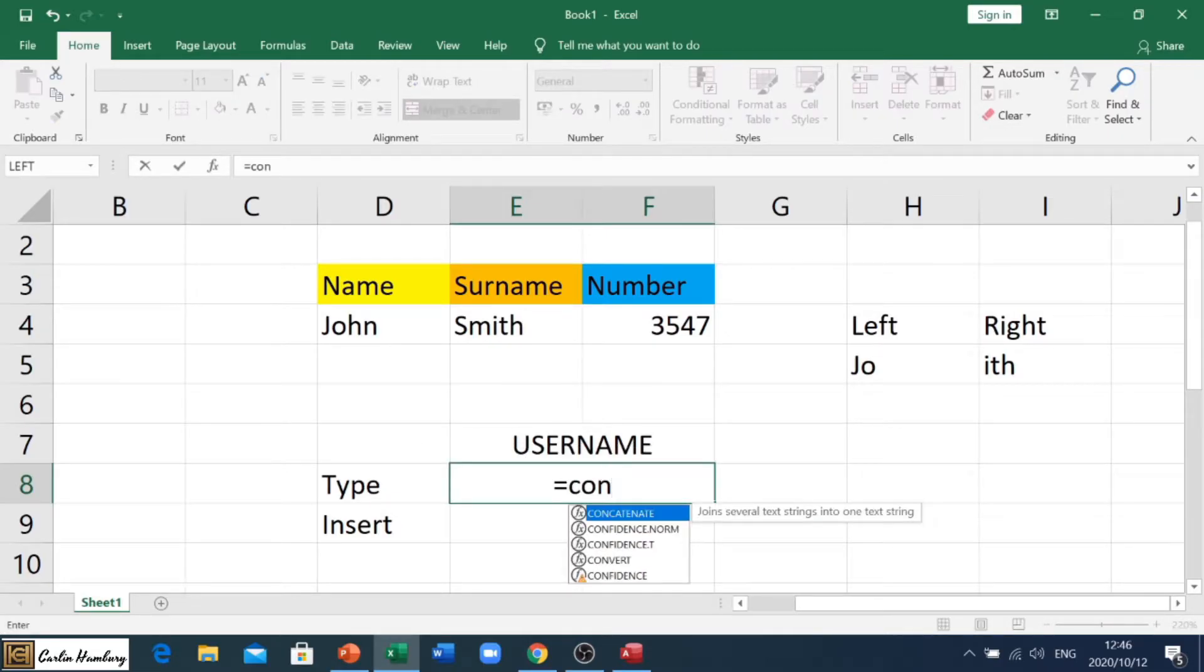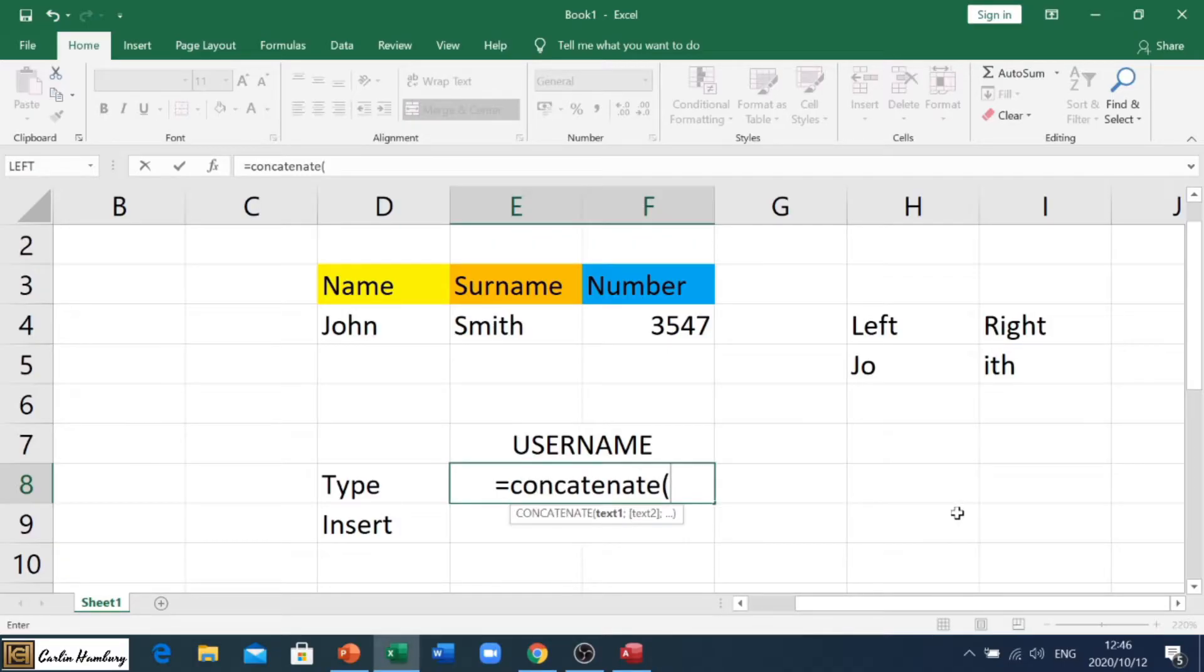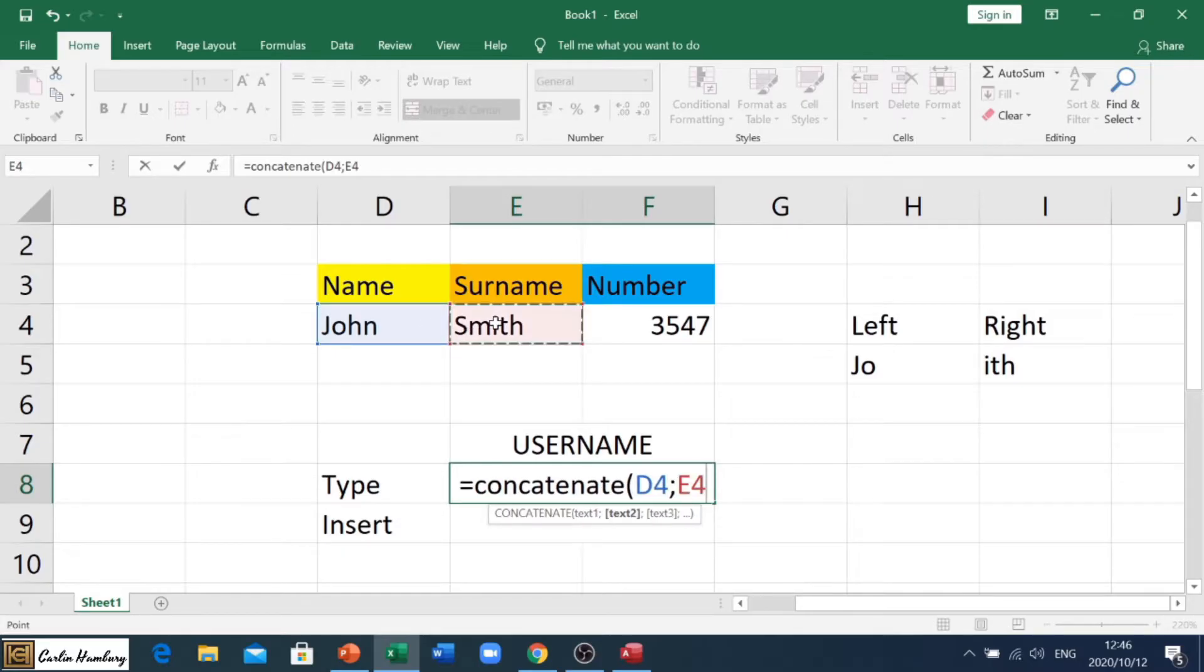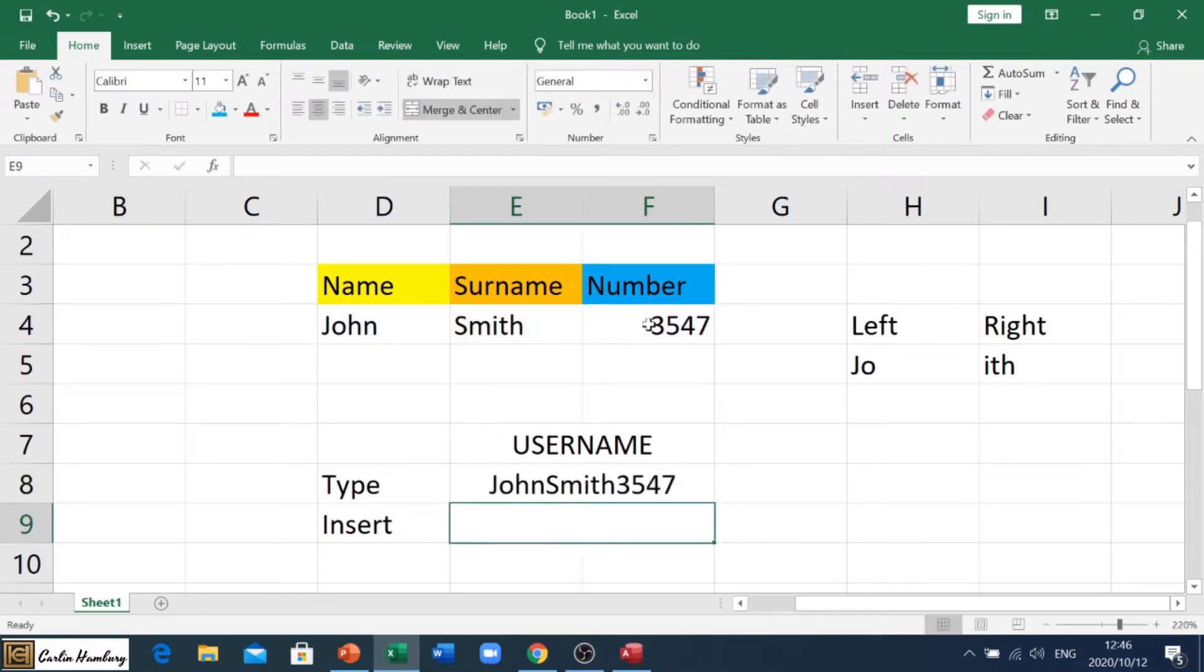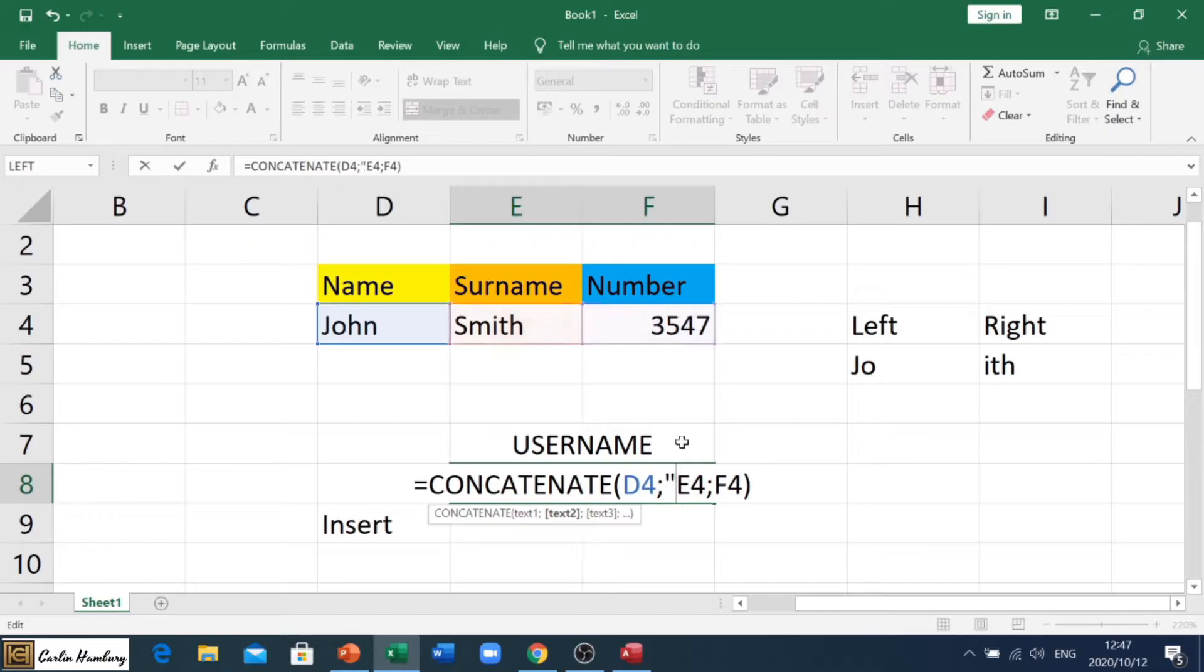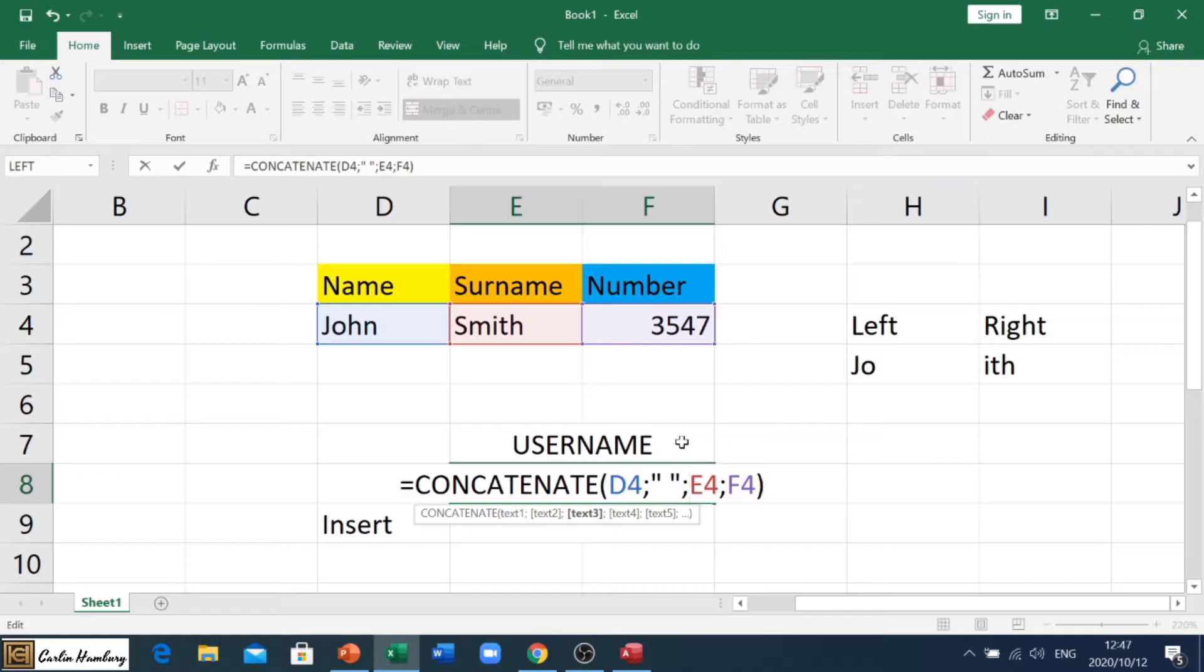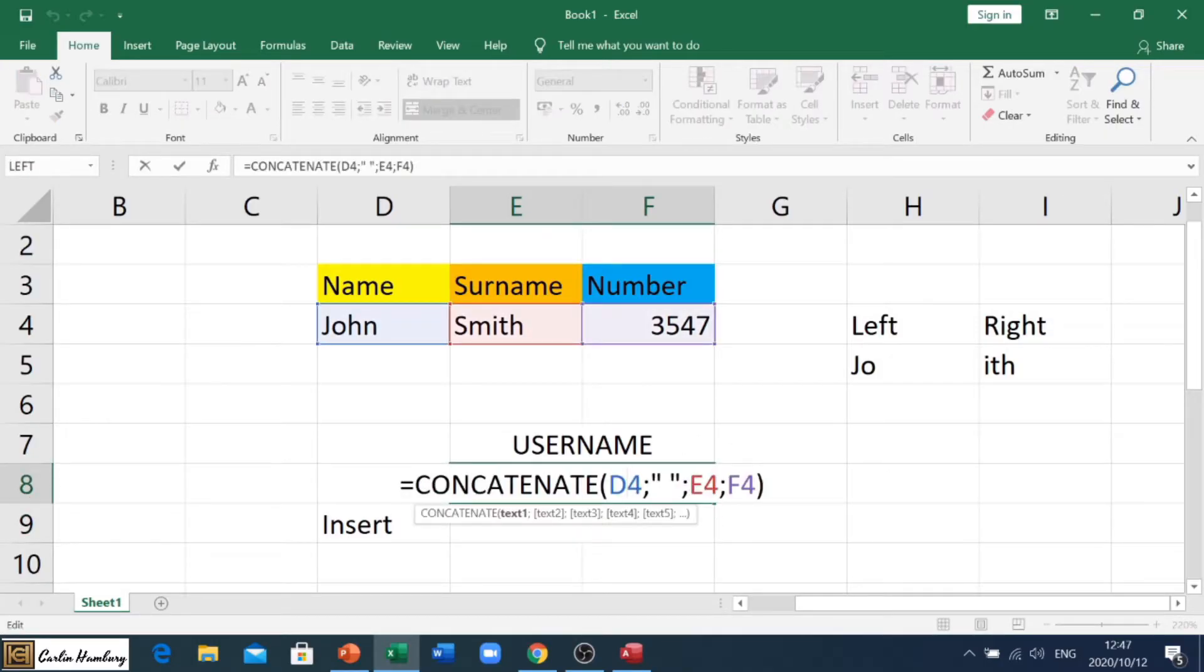And you can see it comes up as one of the formulas. So concatenate and we open up our bracket. Right, so what are we going to do now, what do we want to concatenate? Now if I just say I want to concatenate that, semicolon that, semicolon that, and I close my bracket, it will combine everything. If I want a space in there then remember I've got to put in my inverted commas and my semicolon. If I hit enter, look at that, John Smith.